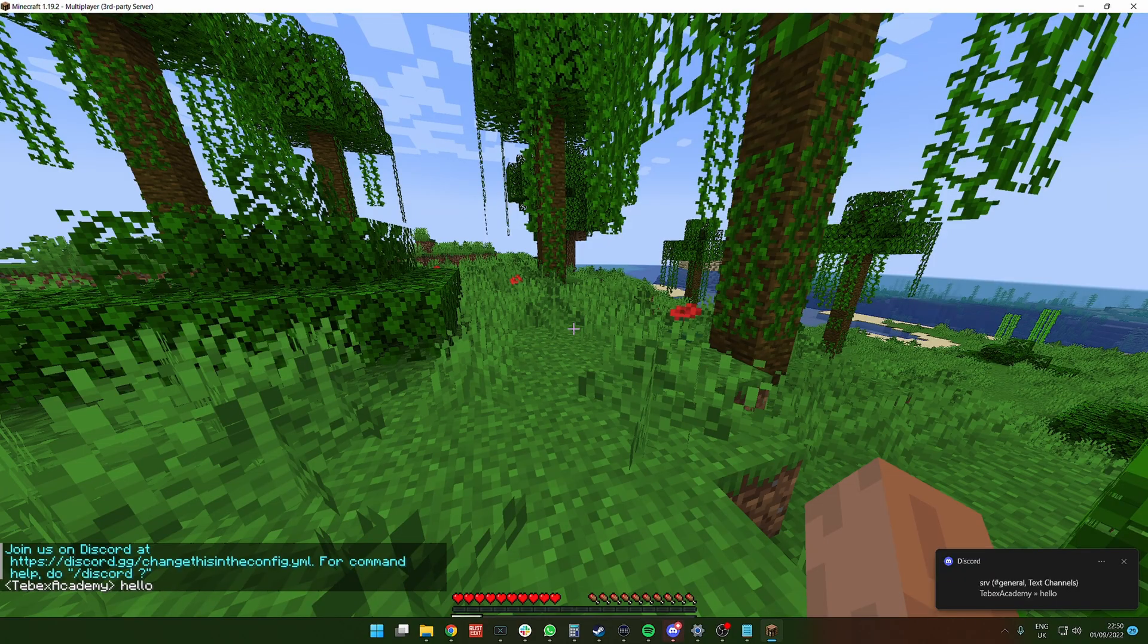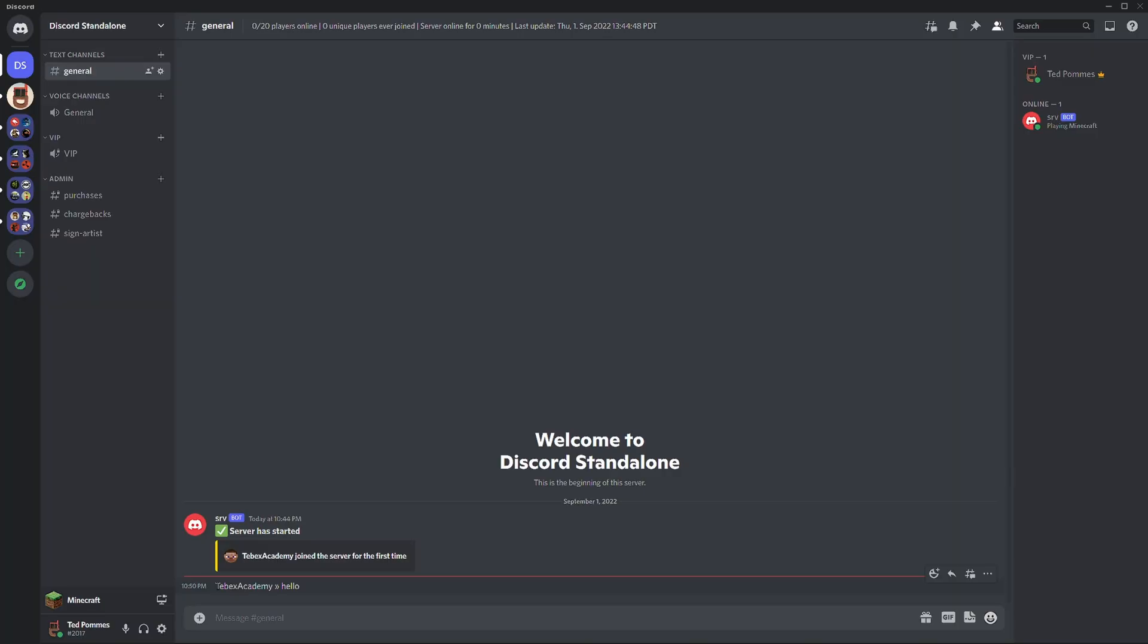So now when I say hello, you can see here, it says TabX Academy. Hello. You can see all the chat right on your Discord in real time. So if you're administrator or a moderator, this is super valuable because you can instantly see everything that's going on in the server chat. So if people are complaining about cheaters or needing assistance with something, you can see it without even being connected to the server.